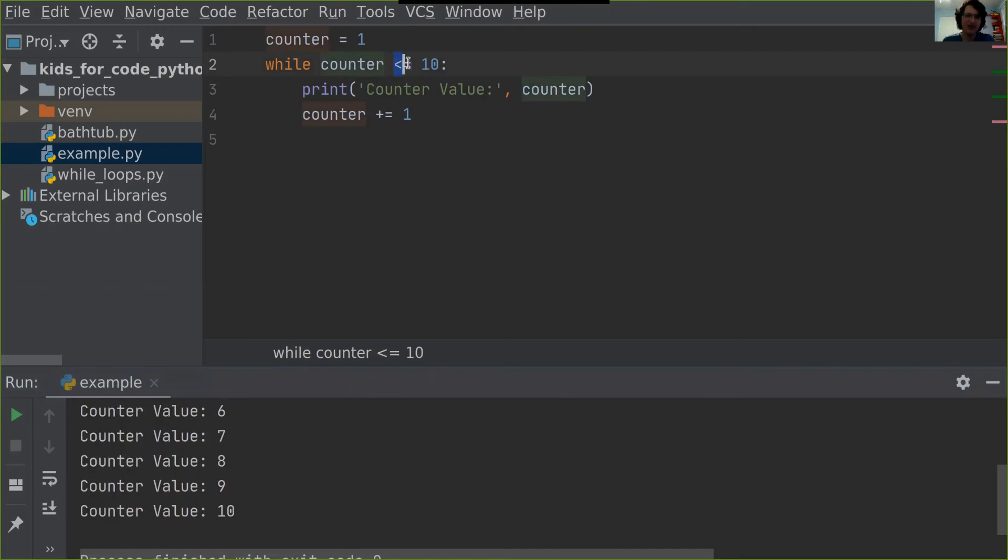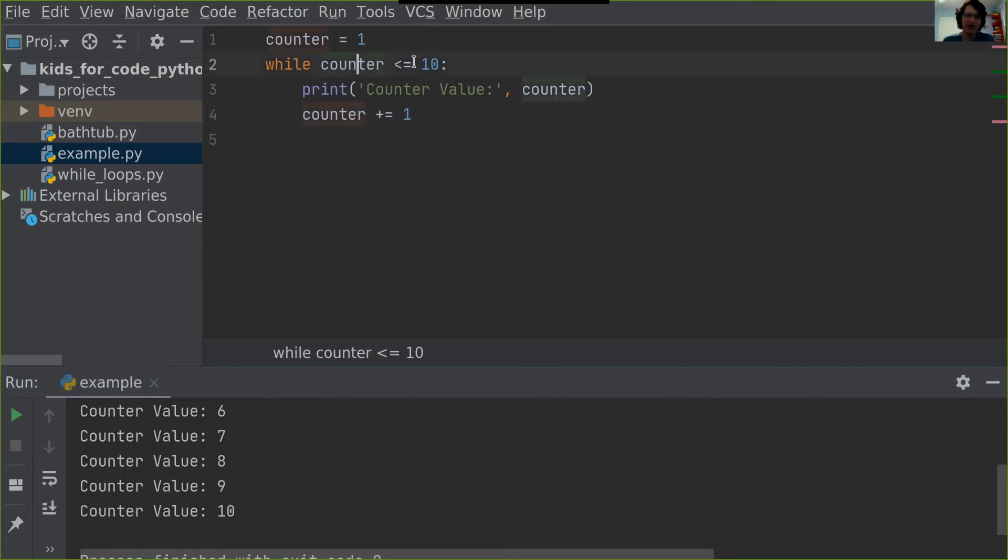10 is still less than or equal to 10. So we print out 10 and then we add one to the counter to make it 11. But now 11 is not less than or equal to 10. So we end the while loop, which brings us to the end of the program.